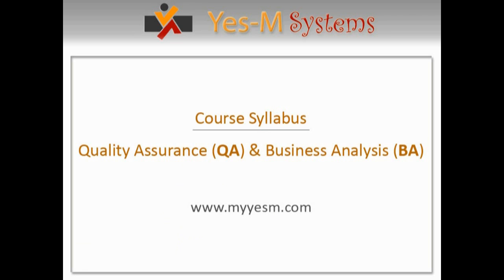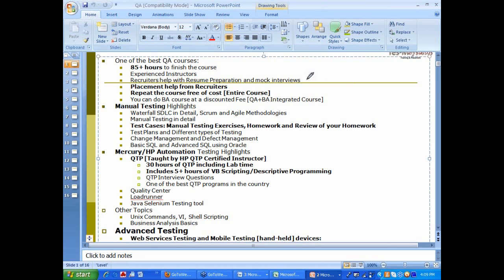Some of you want to do QA, some of you want to do BA, so we will discuss the syllabus. It is an 85 hour course, a very extensive and elaborative course.